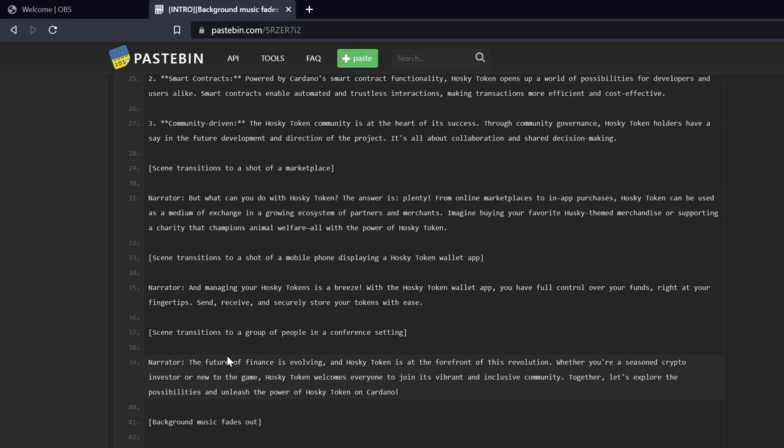I hit pause on that. That is also false. Husky Tokens do not have their own wallet app, but you can store them in any Cardano supported wallet like Yoroi. Nami is another one that supports the Cardano based tokens.